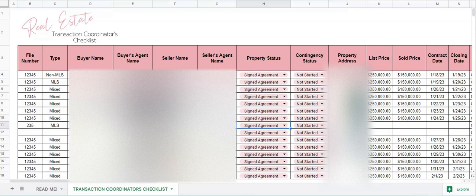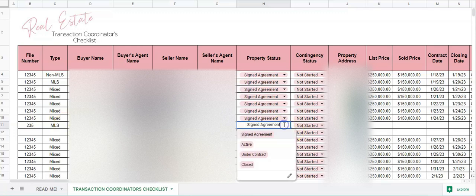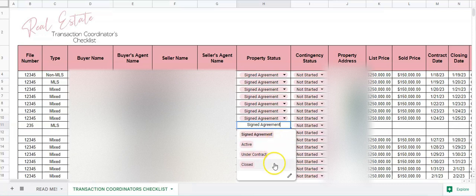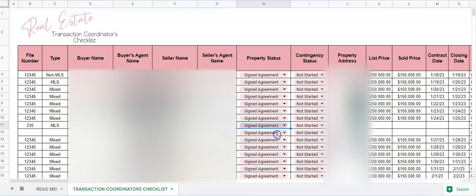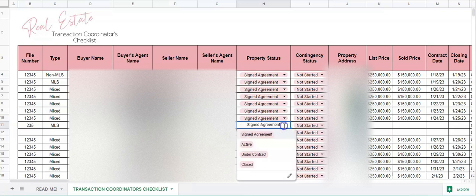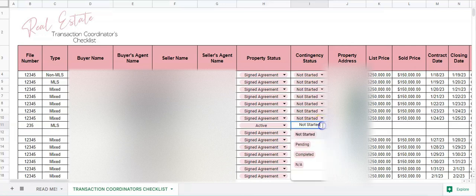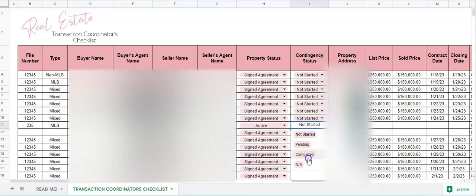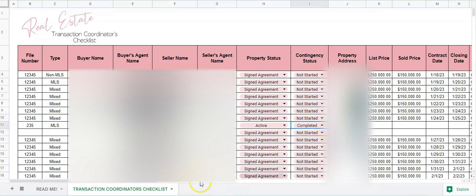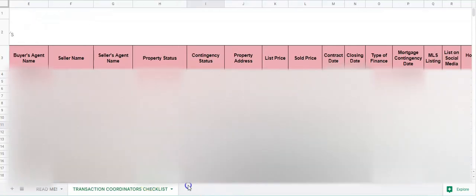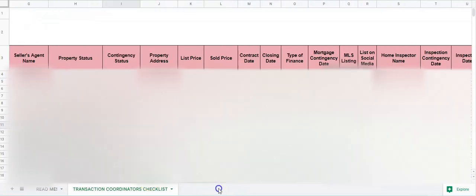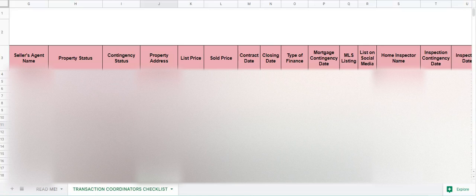And then the property status, so you have a dropdown here of assigned agreement, active, under contract, or closed, so we'll choose one of those. Contingency status: not started, pending, or completed, or not applicable. The next one is property address.